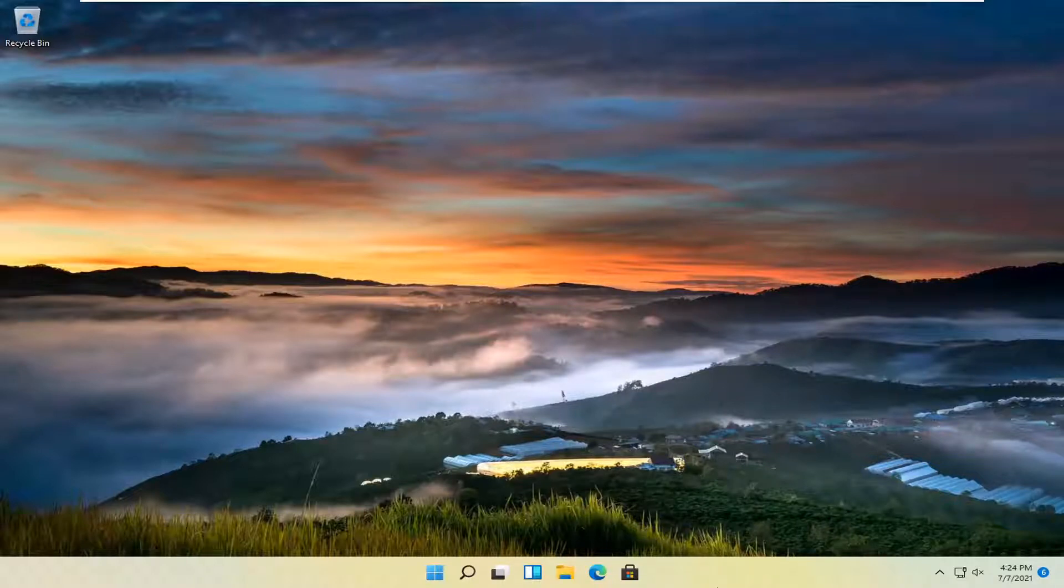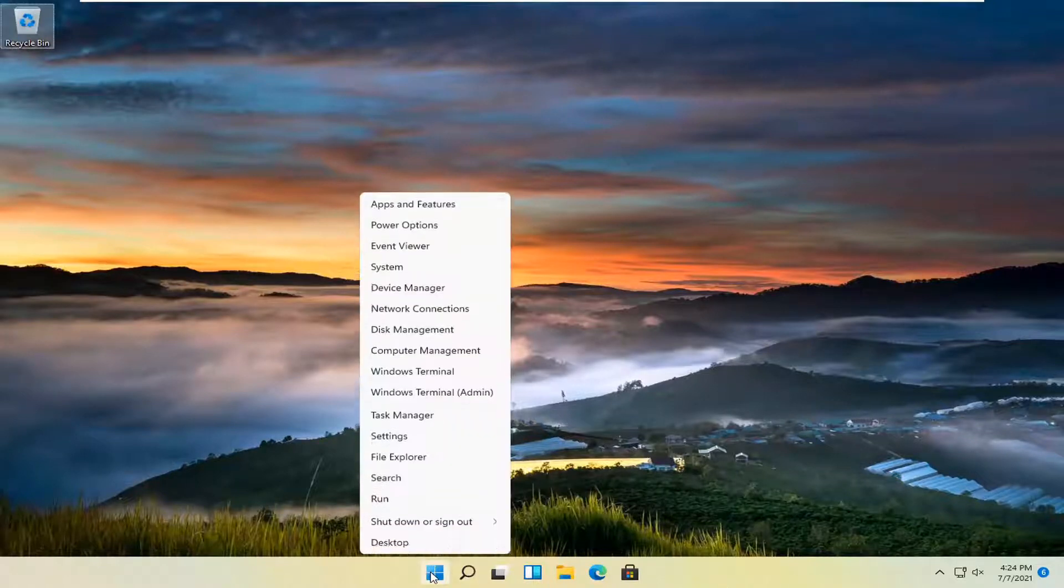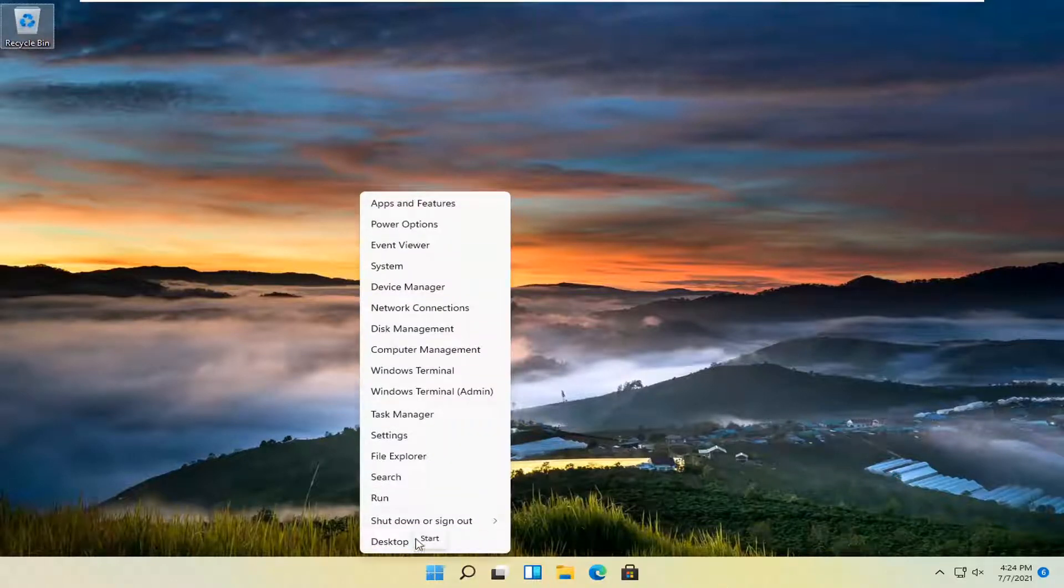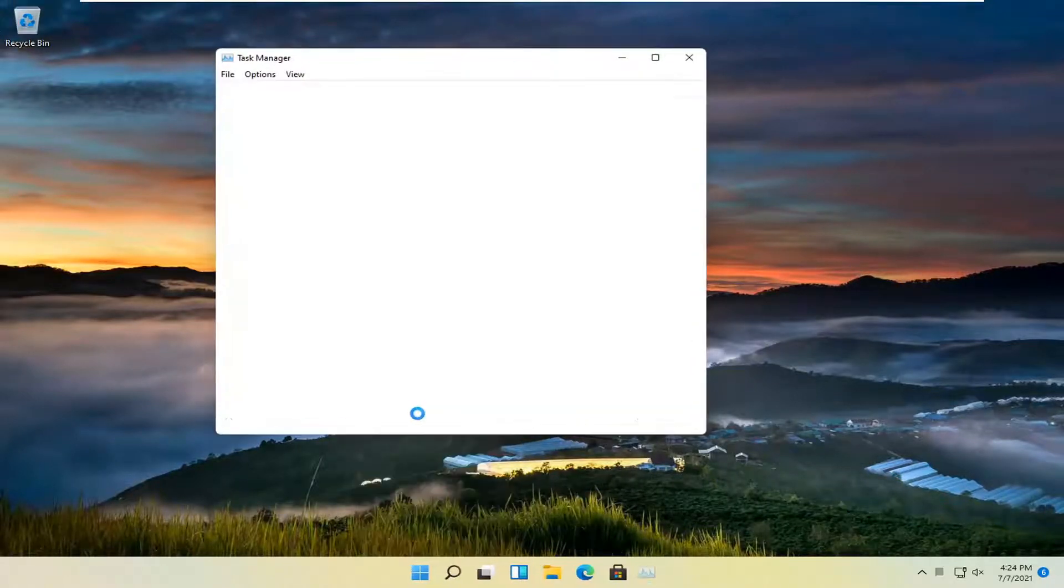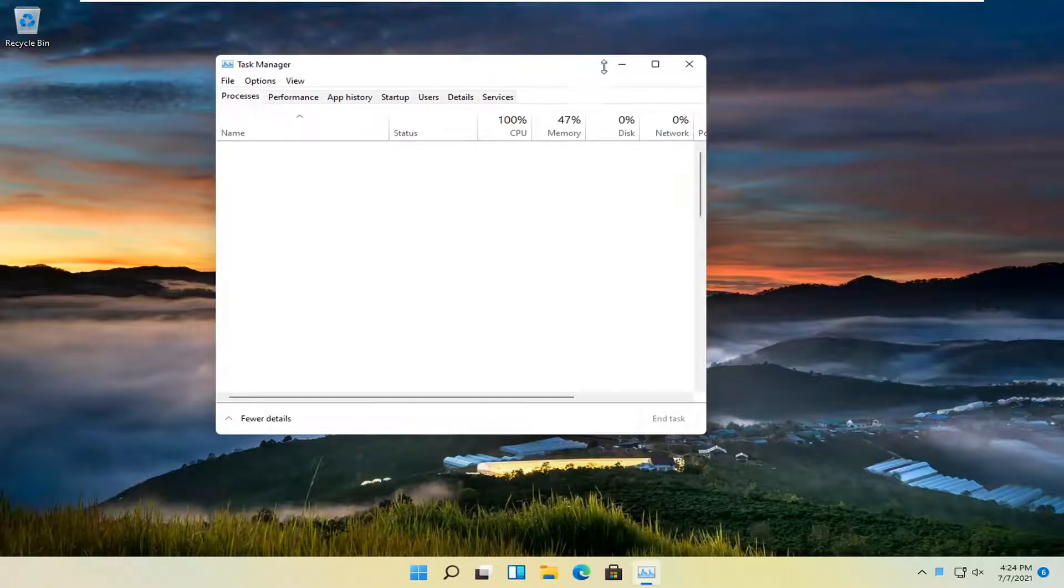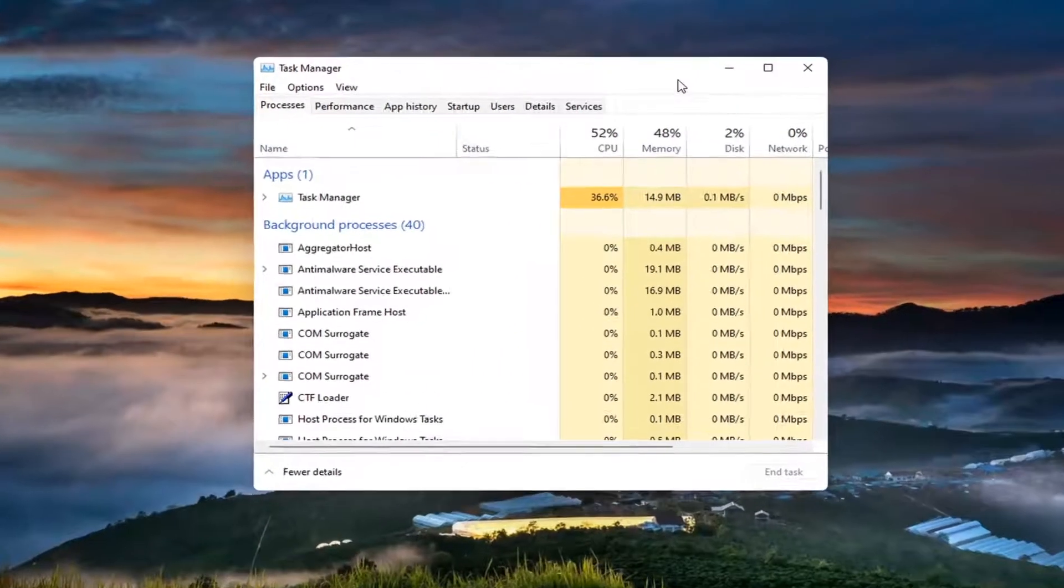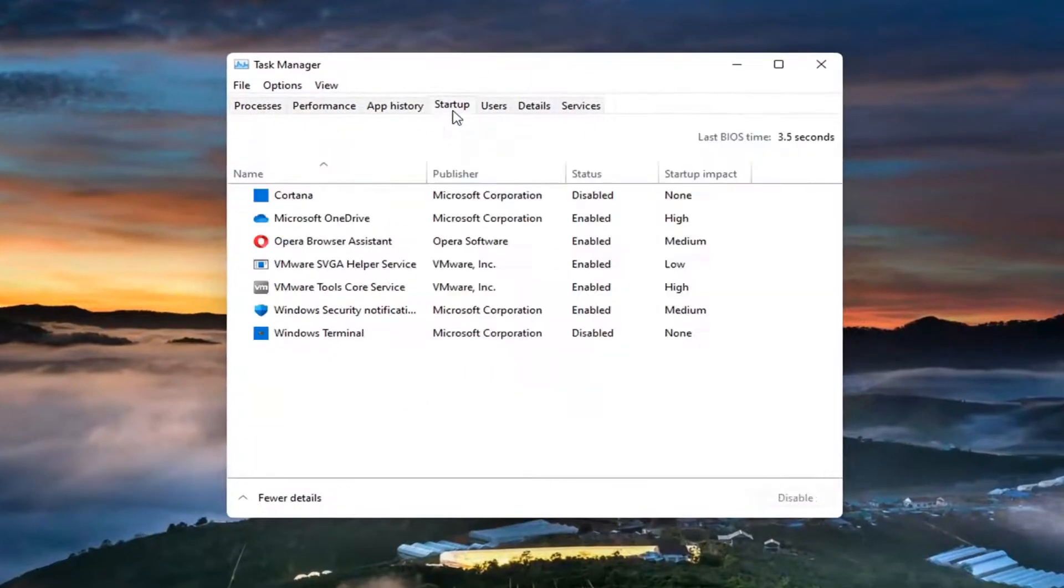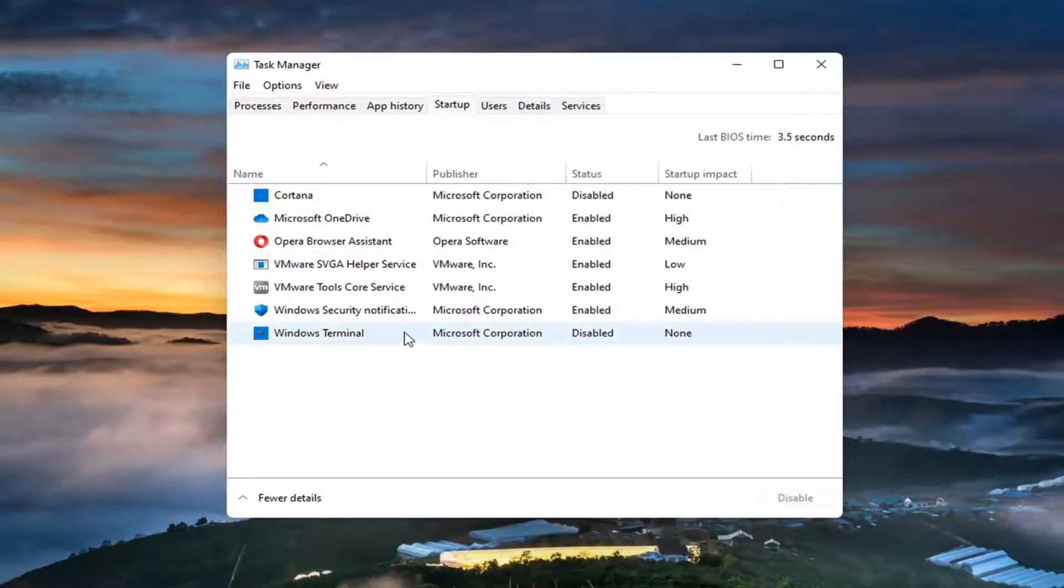So a couple different ways. First way you could just right-click on the Windows start menu and select the task manager and you can select the startup tab and you'd see all your startup programs listed in here.